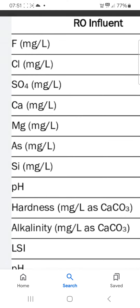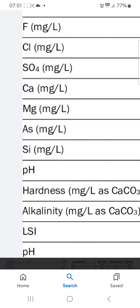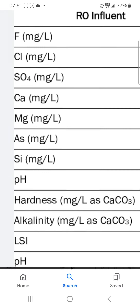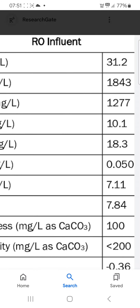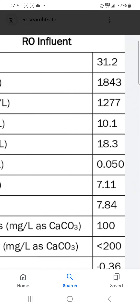There is fluorine, chlorine, sulfate, calcium, magnesium, arsenic, silicon, pH, hardness, alkalinity, LSI, NPH. You can see the fluorine milligram per liter.